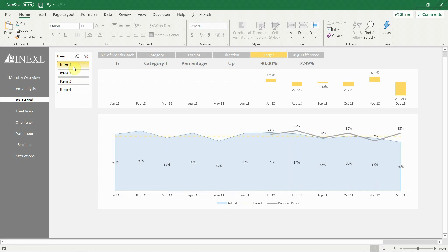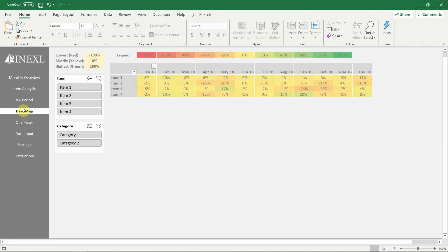The first chart shows the actual vs previous period percentage for all available months. The second chart contains all available information. It shows the actual result for all available periods for the selected items, its target and also plots the previous period line chart, allowing for detailed visual analysis. Here again the format of the data labels is dynamic and changes based on the selected item.